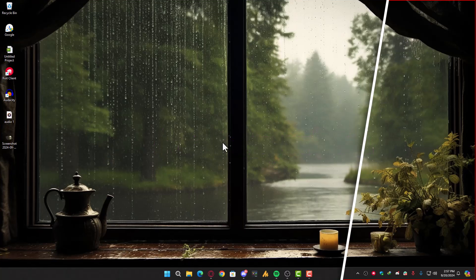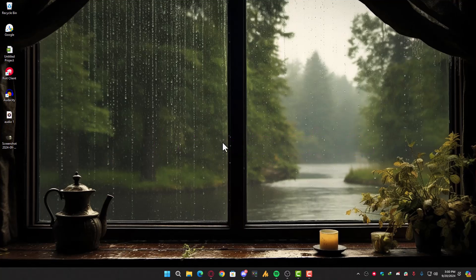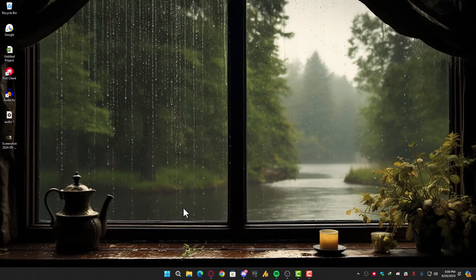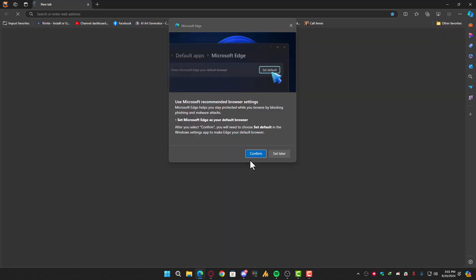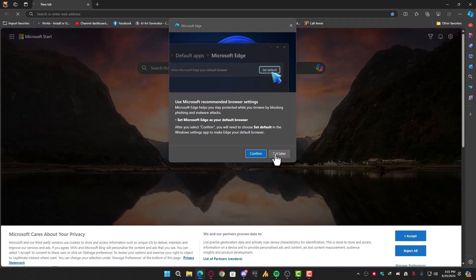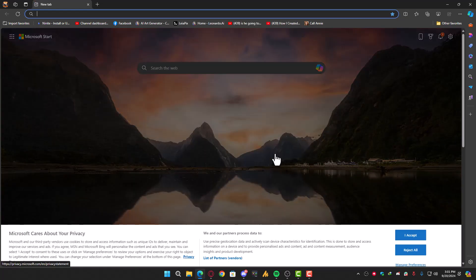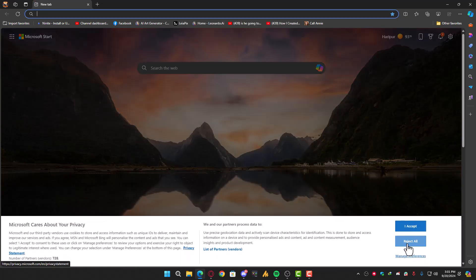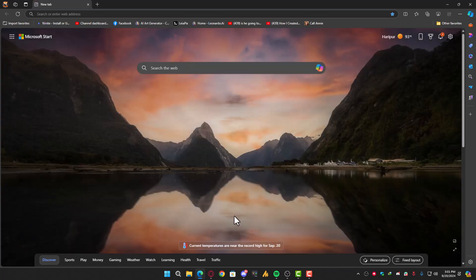All right guys, there are two things you need to know before using this VPN. First, it works with Microsoft Edge - it's a built-in feature - but you cannot access it until you log in to your account in your operating system.